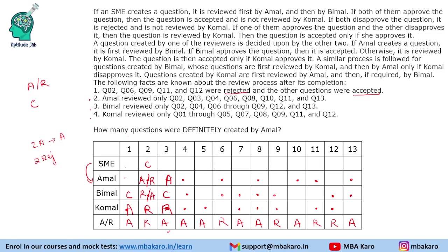Question 4 is reviewed by all three reviewers, so the creator is the SME. It is accepted, meaning the third reviewer (Komal) must have approved it. We cannot determine individually whether Amal or Bimal approved or rejected the question.